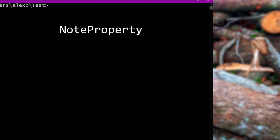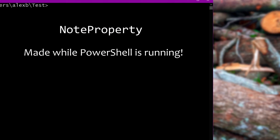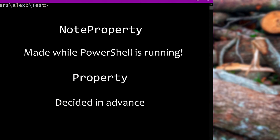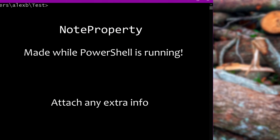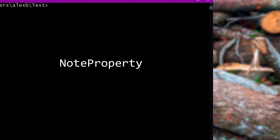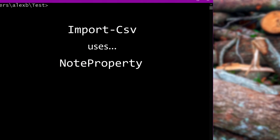Enter a special kind of thing you can get in an object, called a note property. This is a special thing that PowerShell provides that we can make while we're using PowerShell. We can add a note property to any object at any time, whenever we want. That's the difference — regular properties have already been decided in advance, note properties are properties we came up with while PowerShell is running. You can just add these to any object you want, and we can use these for so many things, because they let us attach absolutely any extra information we want to something. In fact, the objects Import-CSV gave us — all of the properties on those objects are actually note properties, because Import-CSV only finds out what properties it's going to need when it goes to read the CSV file, which obviously happens while PowerShell is running.